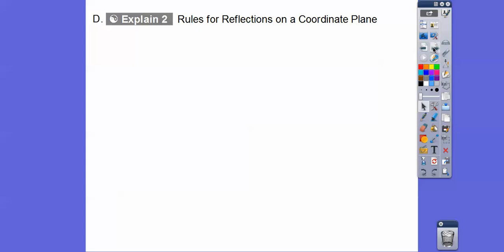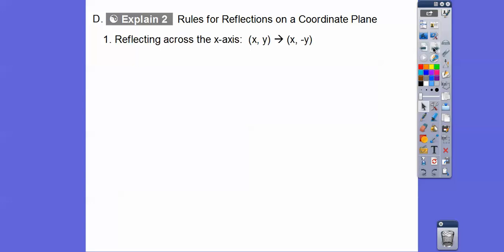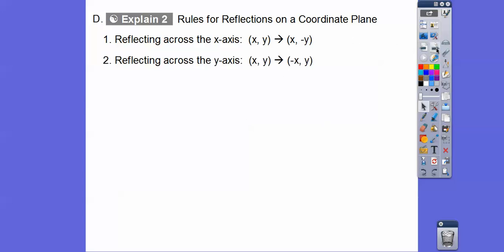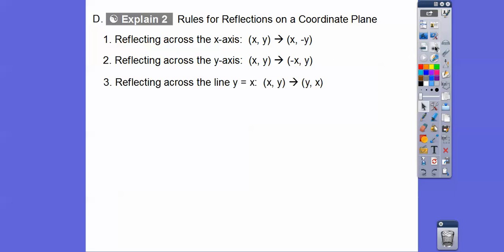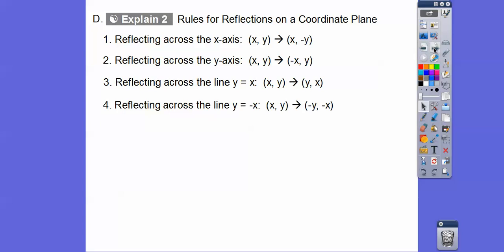Now, rules for reflections on a coordinate plane. If we reflect the ordered pair (x, y) across the x-axis, the x stays the same but the y becomes the opposite sign, giving (x, −y). Across the y-axis, the x becomes the opposite sign and y stays the same, giving (−x, y). Across the line y = x, we switch the ordered pair so (x, y) becomes (y, x). And across the line y = −x, we change the ordered pairs and make them opposites: (x, y) becomes (−y, −x).